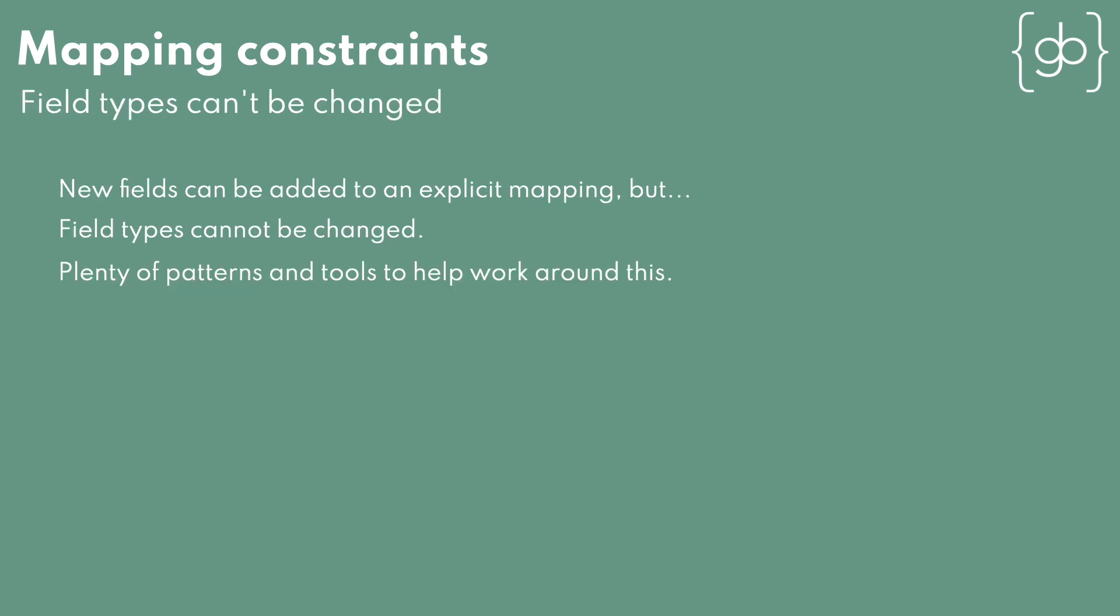You can't change the data type for an existing field in a mapping. There are a lot of low-level data structures for each field that are maintained as documents are added. Changing the data type for an existing field would require rebuilding all those fields. If you need to change the data type for an existing field, the general pattern is to create a new index with your new mapping, and bring documents over in what's called a re-index operation. We'll look at that process later in the course.